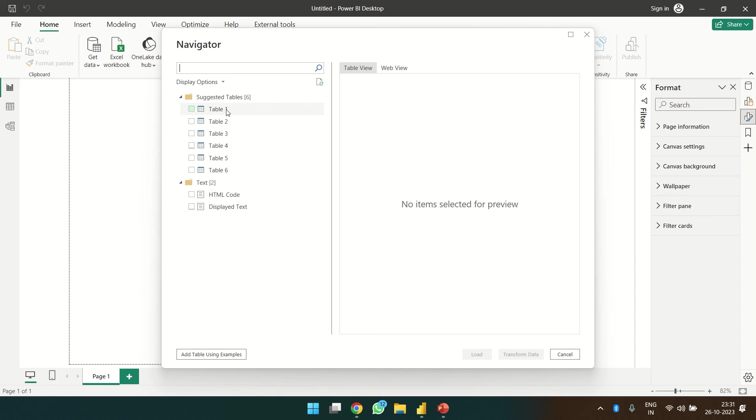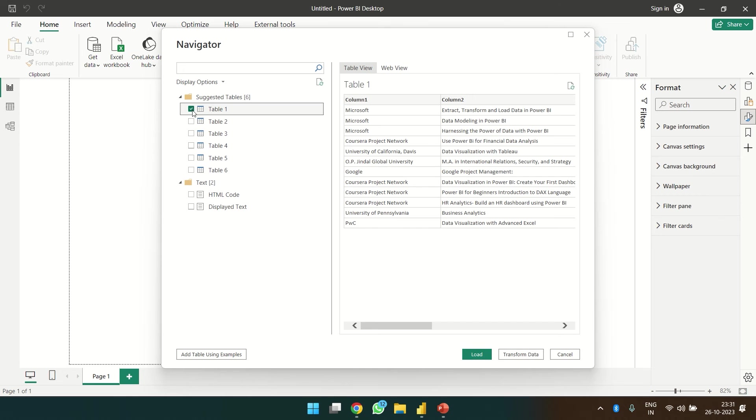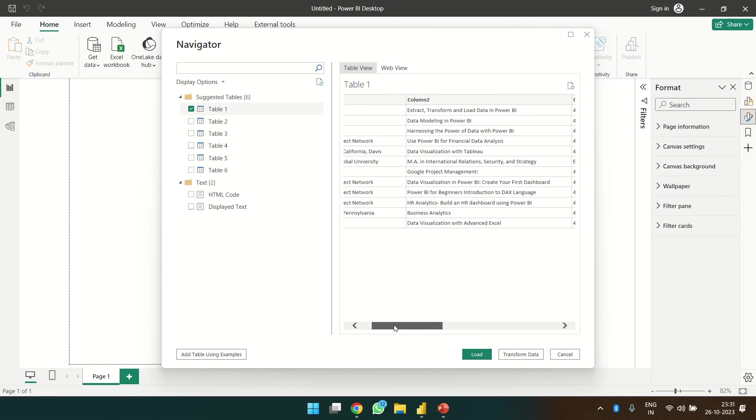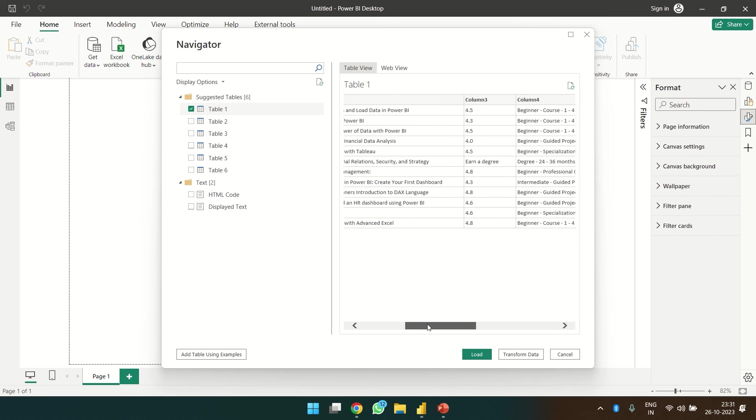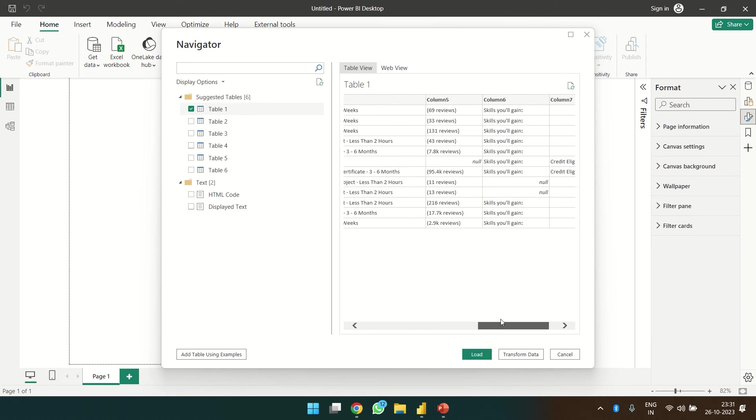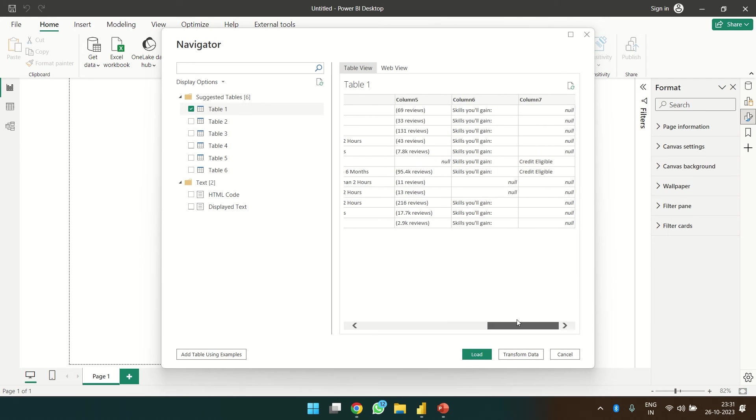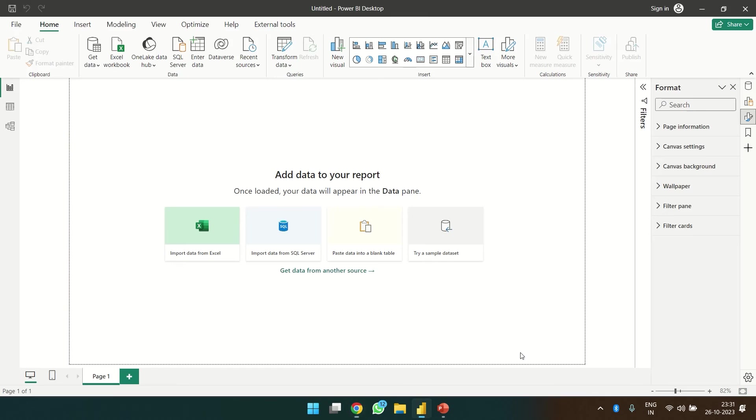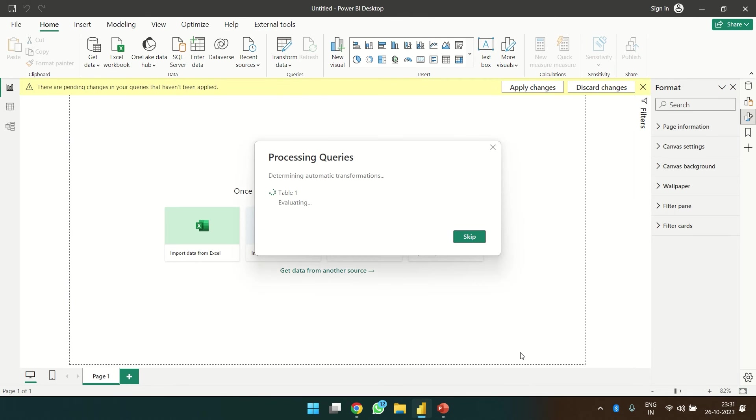And now we are getting a table and here we are seeing HTML code. Just click on this and yep, we are getting the data over here. Let's head over to transform data. That is the table that we are looking for.